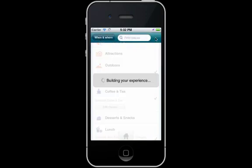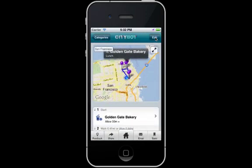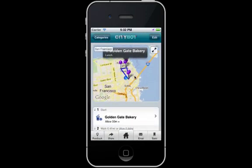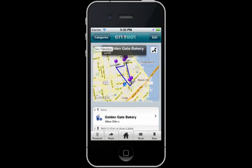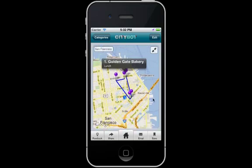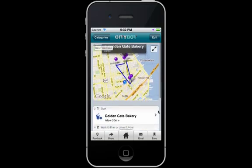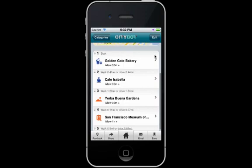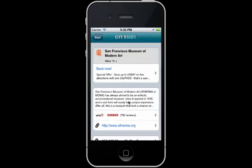I click Next, and here is my itinerary. And now that I have the plan, I can go ahead and buy the attraction pass.